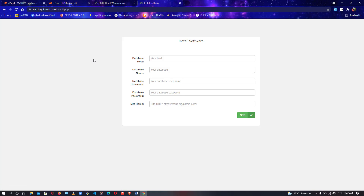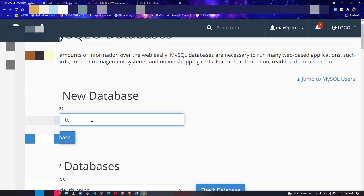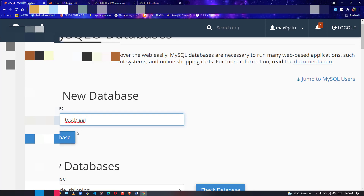The install.php page will load up. Once it loads, go to your cPanel MySQL Databases section where we are going to create the database for the current project.